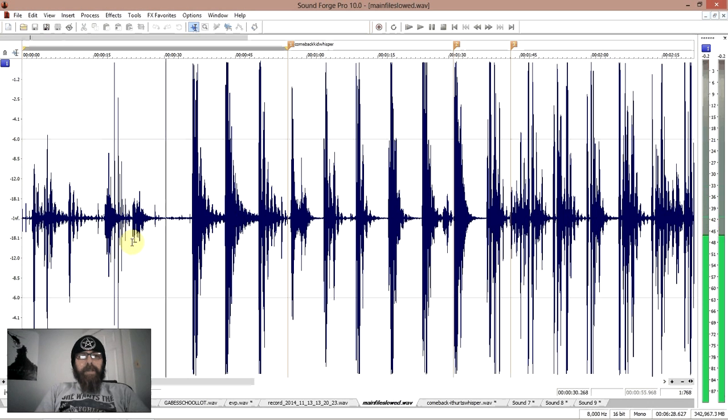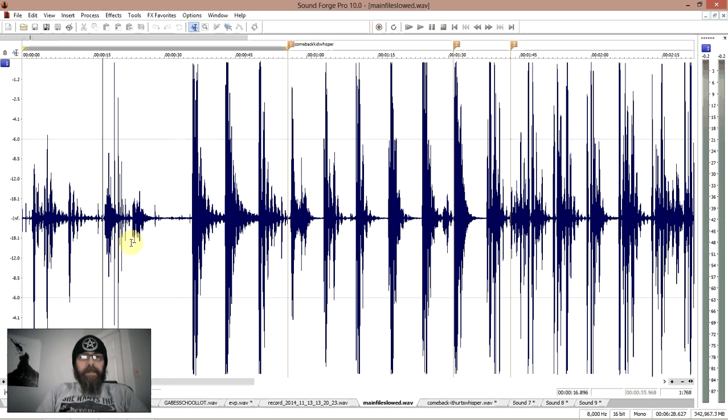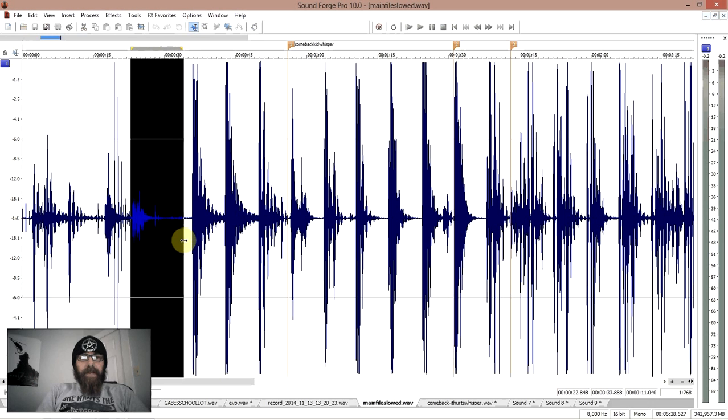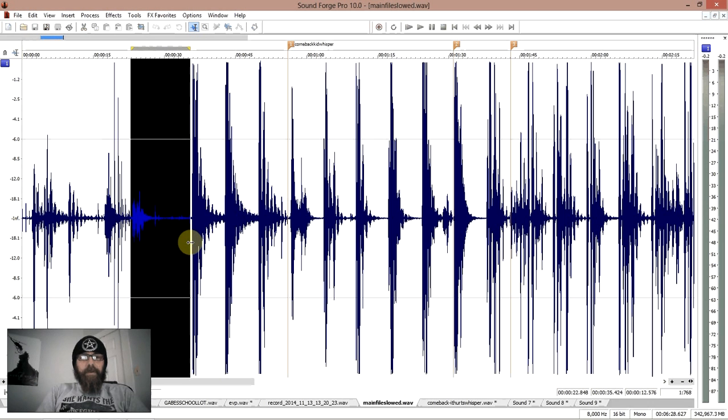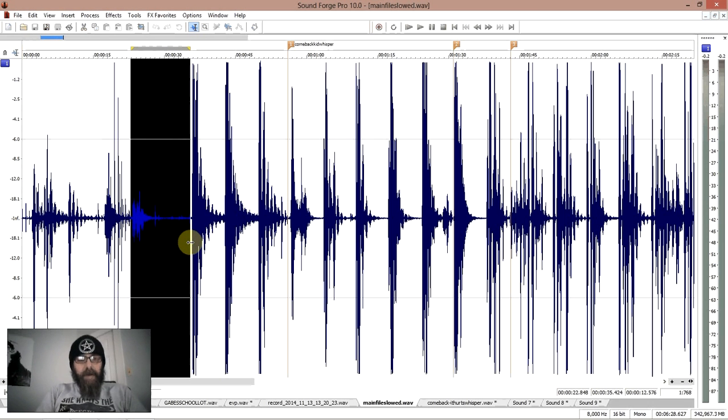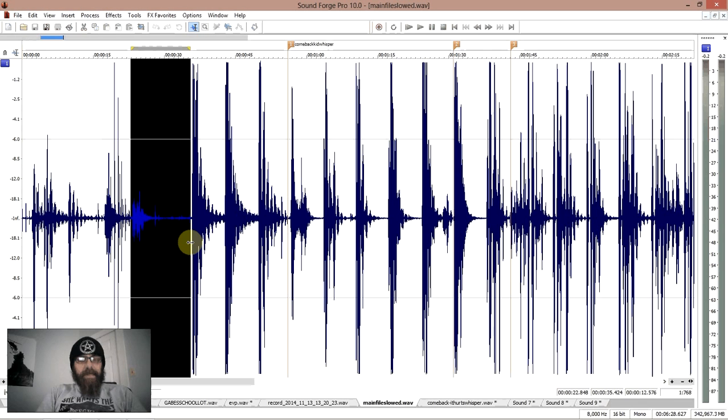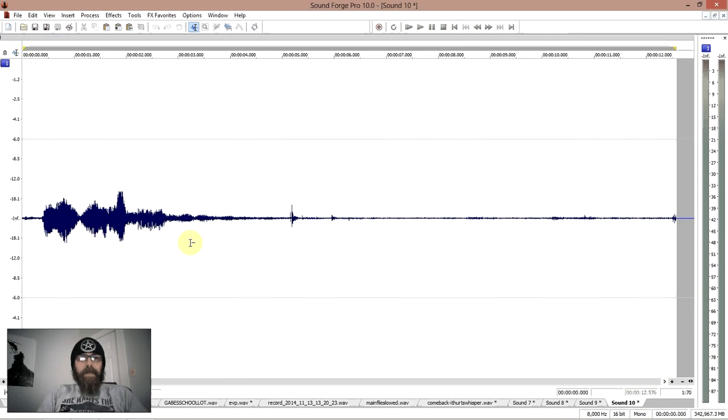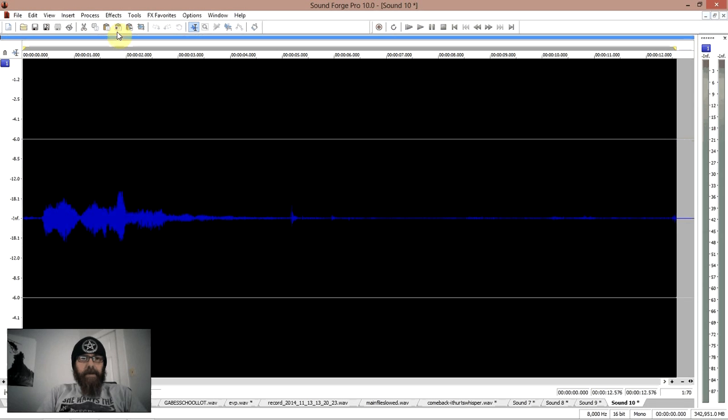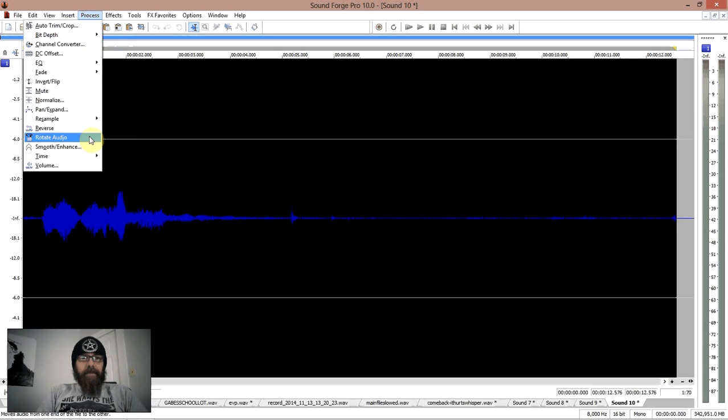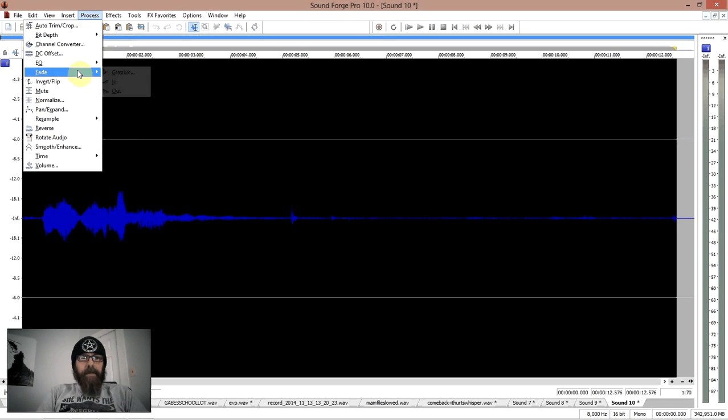Okay, so there's actually an EVP in this section here that I wanted to talk about, which is a really wild one and it's hard to get across on by itself. So I'm going to copy that and I'm going to paste it to a whole new file. I'm going to take that and I'm going to normalize that yet again.